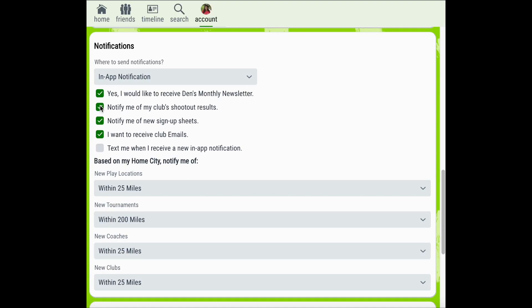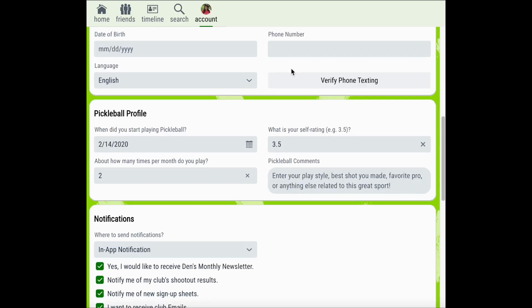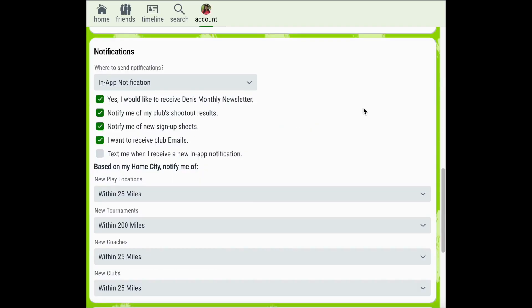You can also choose to have Pickleball Den text you when you receive a new in-app notification. Players that belong to clubs that have signup sheets that fill up quickly may want to sign up for text so they can be the first to add their name to new signup sheets. To enable texting, be sure that you've entered a phone number for your Pickleball Den account. Once you've entered that phone number, click the checkbox beside text me when I receive a new in-app notification.